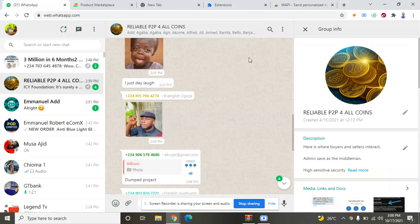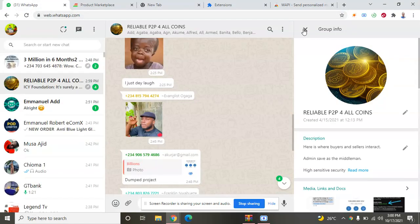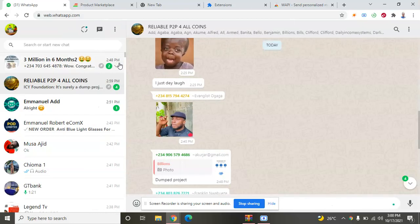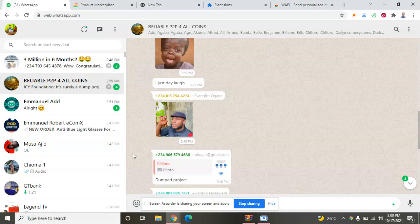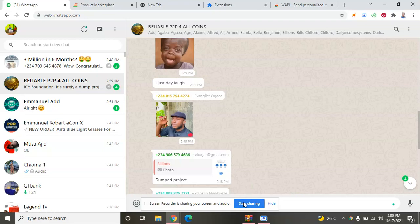This is my WhatsApp web version. The first thing we need to do now is how to extract contacts. In the next video I'm going to show you how you can be able to start contact with the two tools. I'm dropping the next video soon. Thank you.